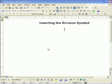Here we are inserting the division symbol. I'm going to teach you how to find the division symbol and insert it into expressions.